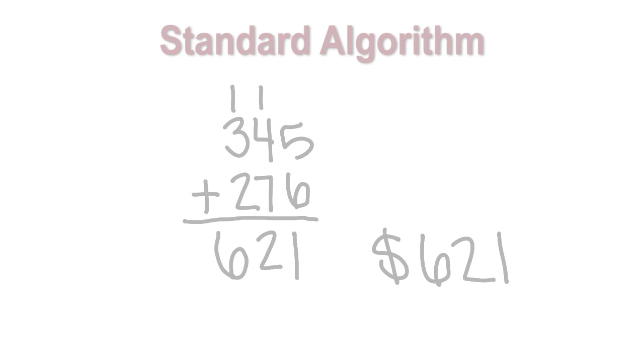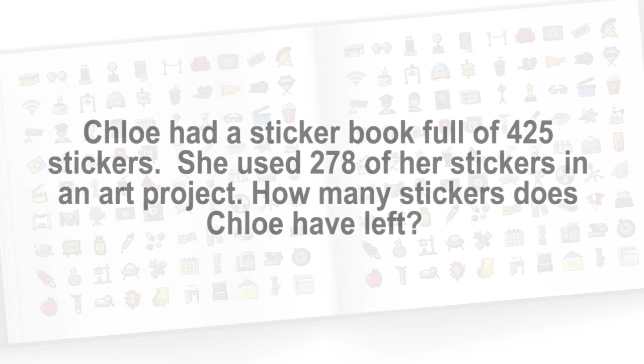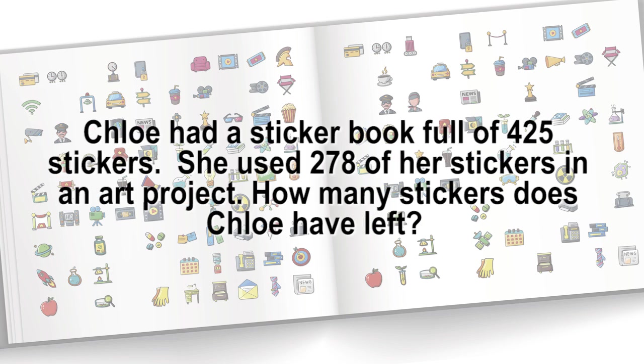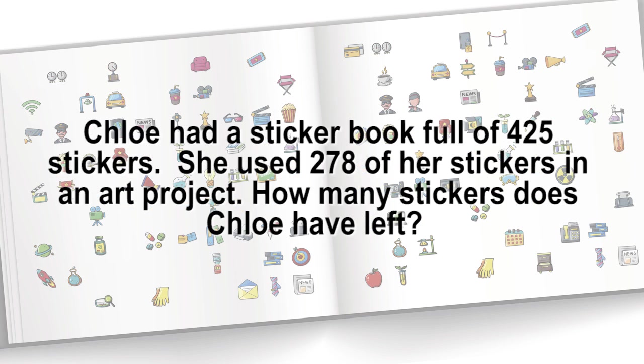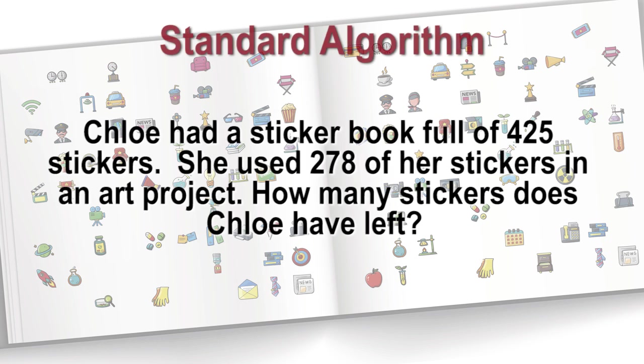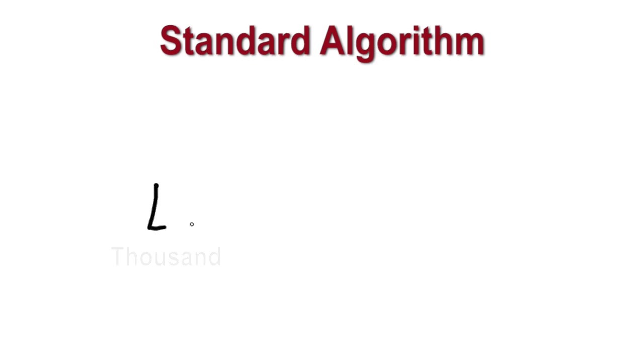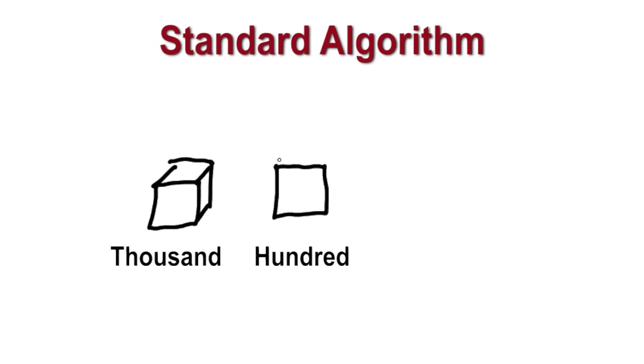The next part of our lesson, we will discuss subtraction strategies. Chloe had a sticker book full of 425 stickers. She used 278 of her stickers in an art project. How many stickers does Chloe have left? We will first solve the problem using the standard algorithm. We will draw pictures representing the base 10 model to show the steps that are happening in the standard algorithm.